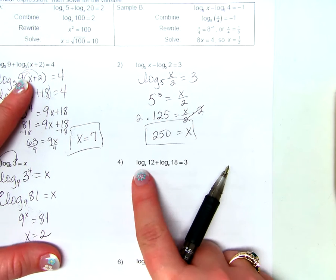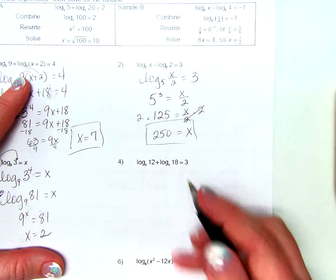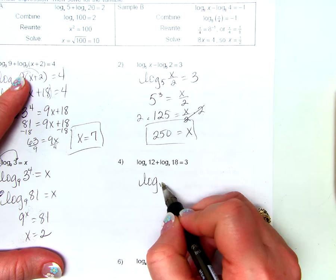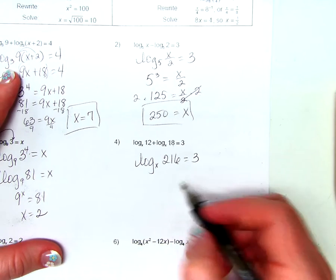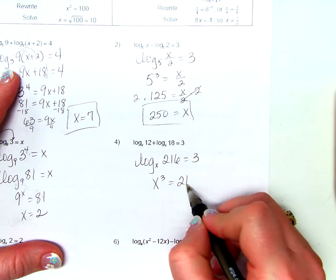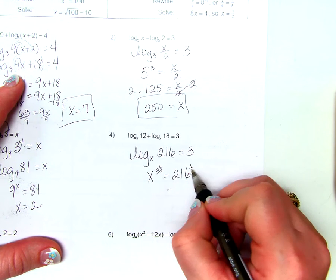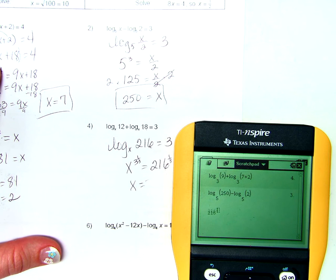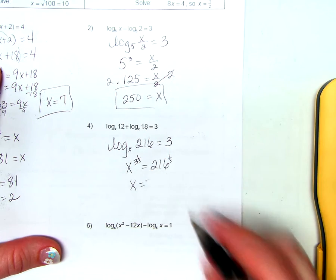Problem 4: log base x of 12 plus log base x of 18 equals 3. Adding like logs means multiplying 12 times 18, giving log base x of 216 equals 3. In exponential form: x cubed equals 216. Taking the cube root of both sides, x equals 6.